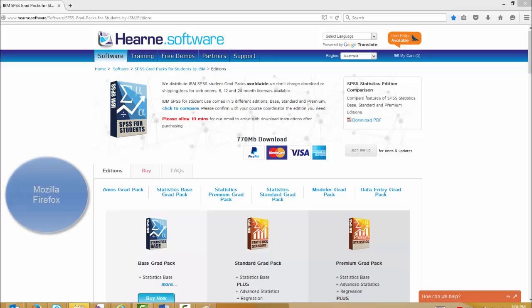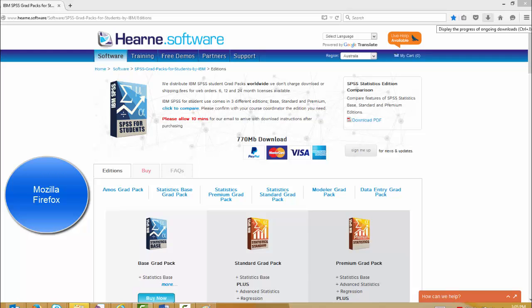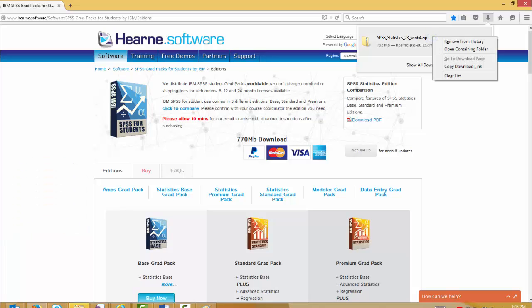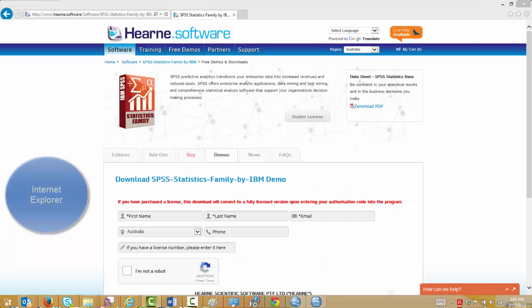Once the download is complete, you will need to go to the downloads folder. If you used Firefox, you go to the downloads area, locate the item, right click on it, and choose open containing folder. This will take you to the downloads folder on your computer.